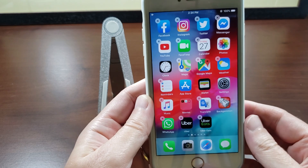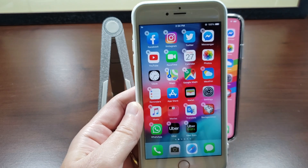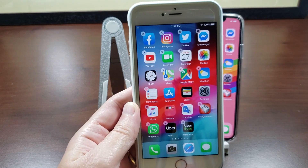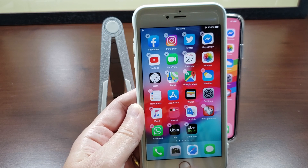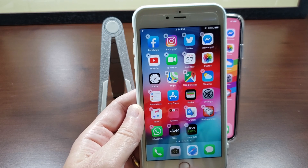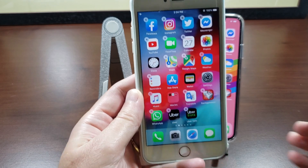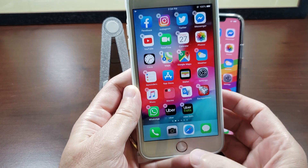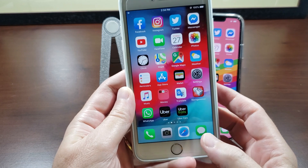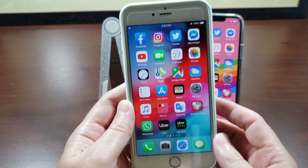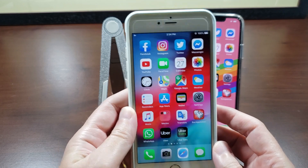When you're all done and you just want to stop the apps from moving around or being deletable, just press the Touch ID button and you're all done.